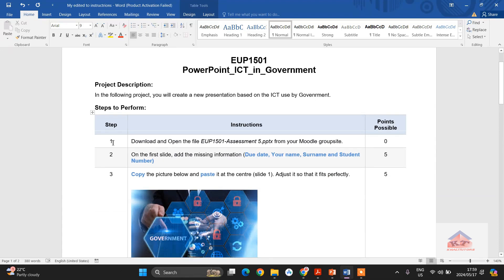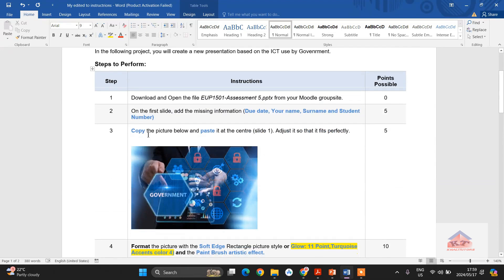This is your instructions file. You'll read Step 1, which in this case is telling you that you need to download and open the file eupassessment5.pptx from your model group site — and that is exactly what we have already done.